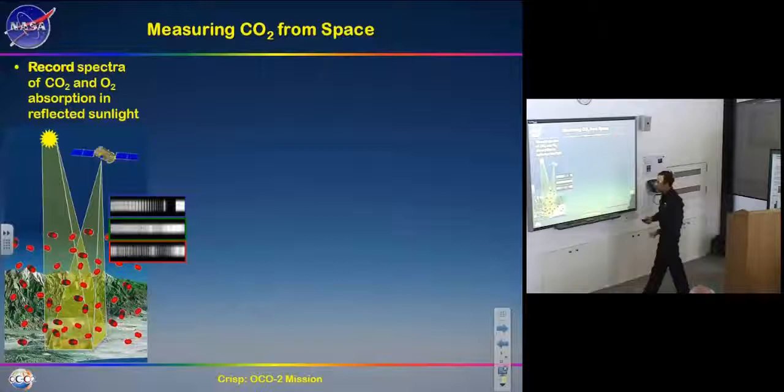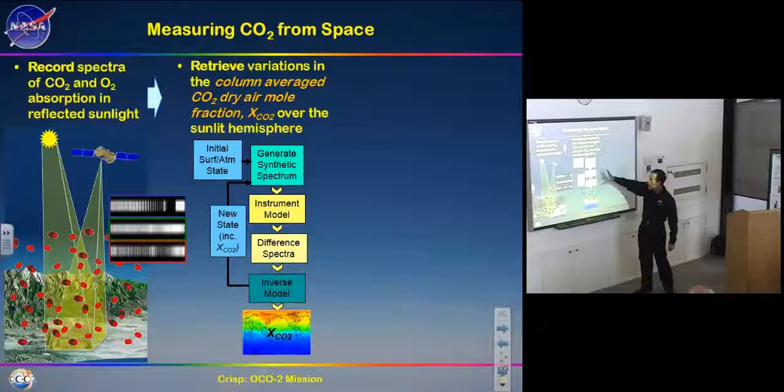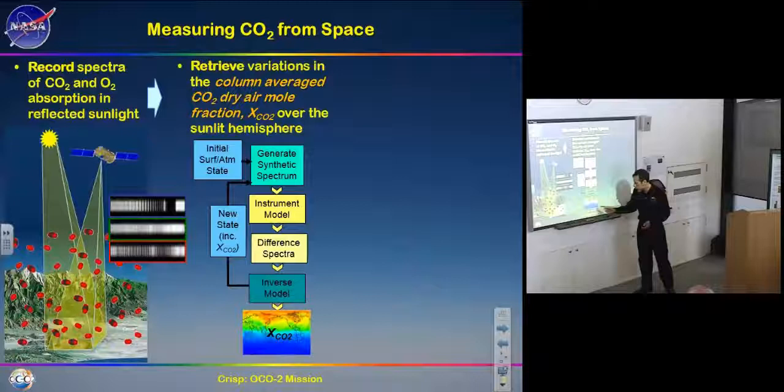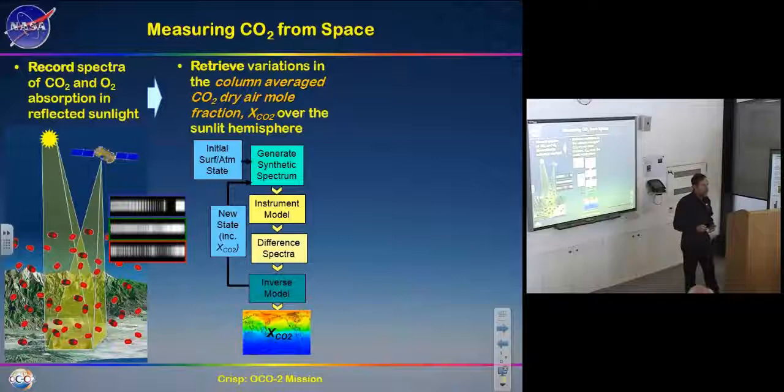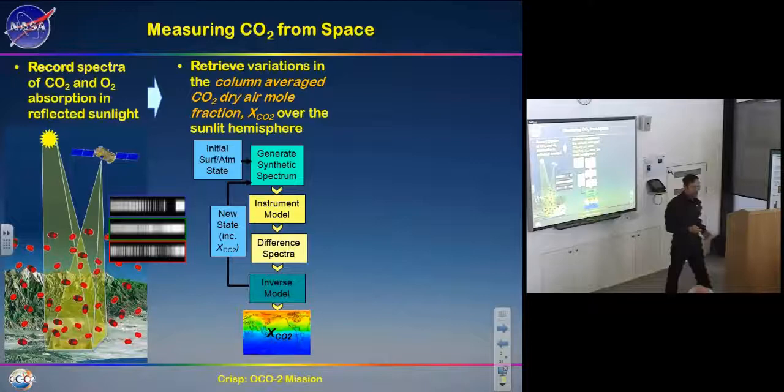Because from space we actually measure spectra, not CO2 directly, we run the data through a retrieval algorithm that takes the information, models it, and comes up with a better estimate for the amount of CO2 in the atmosphere. This generates estimates of the column-average CO2 dry-air mole fraction — an average concentration over the column from the Sun to the surface to the spacecraft. That's what we get to measure from space.